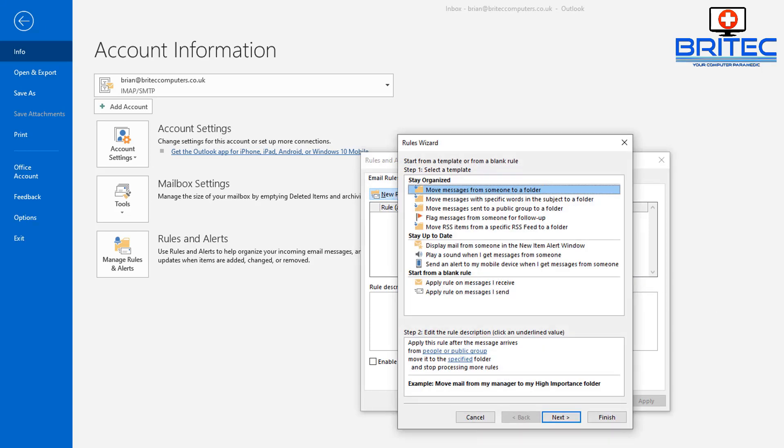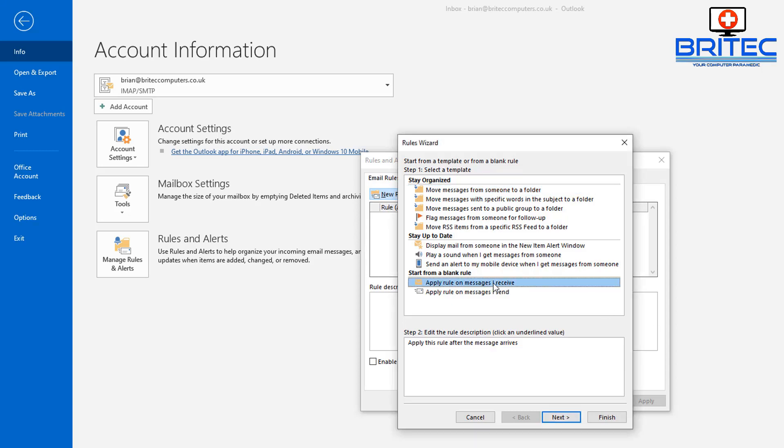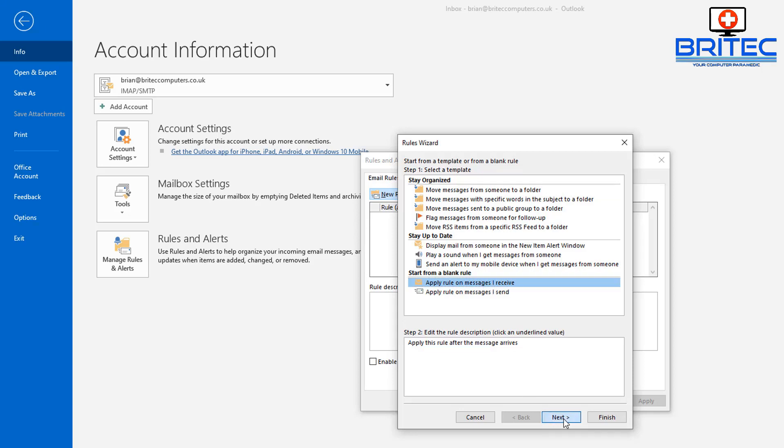What I want to do here is apply a rule on messages I receive—this is down at the bottom here. Click on this, and this will be a new blank rule that we're creating. Click Next.